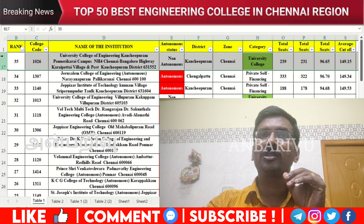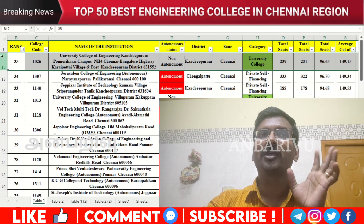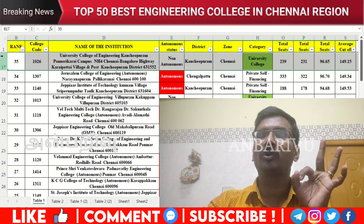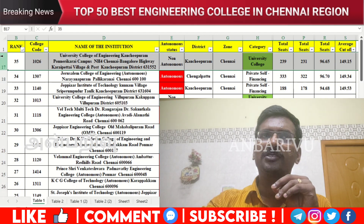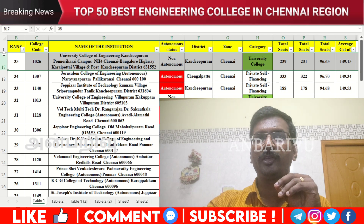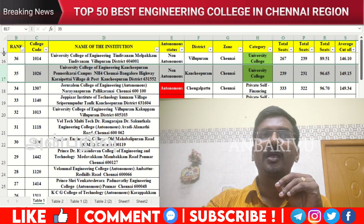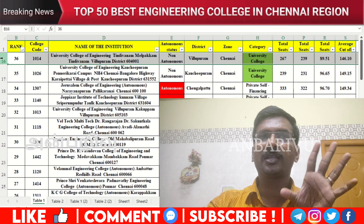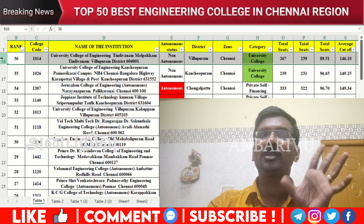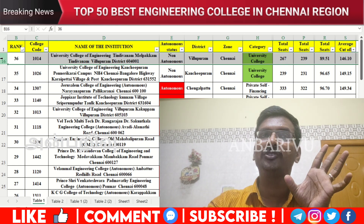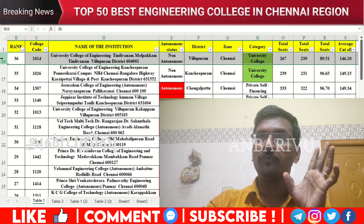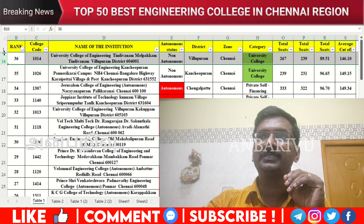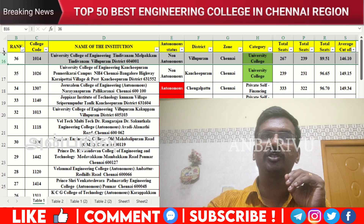The thirty-fifth option is the University College of Kanchipuram — autonomous, counseling code 1026, average cutoff 149.15. The thirty-sixth option is the University College, Dindigul — autonomous institution, counseling code 1014, average cutoff 146.10.